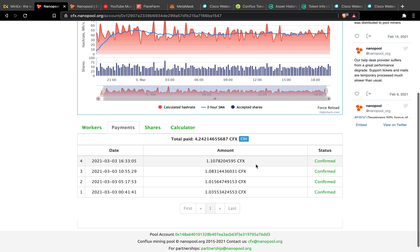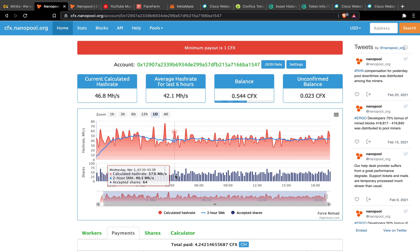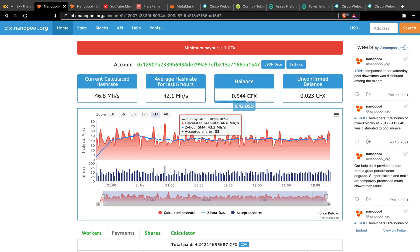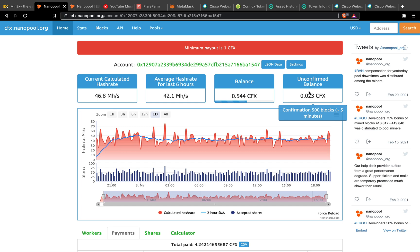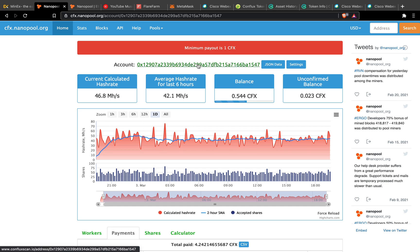As you can see here are the confirmed payments. Currently I'm having around 0.544 CFX, then the unconfirmed is 0.223. Basically my minimum payout is 1 CFX, so automatically once I reach 1 CFX it goes into my CoinX account where my CFX address is.